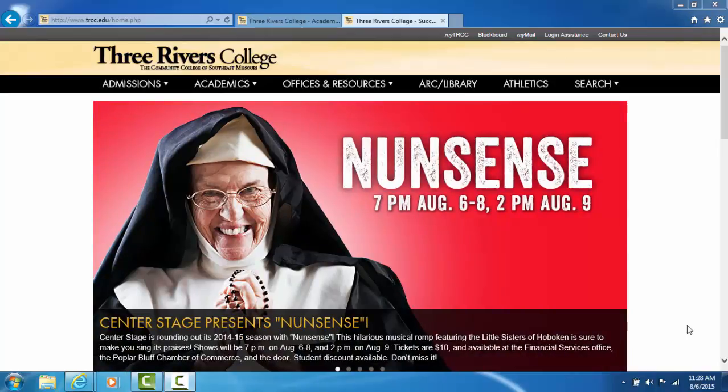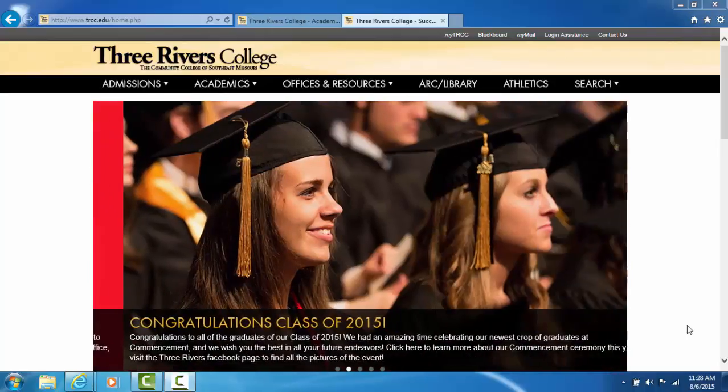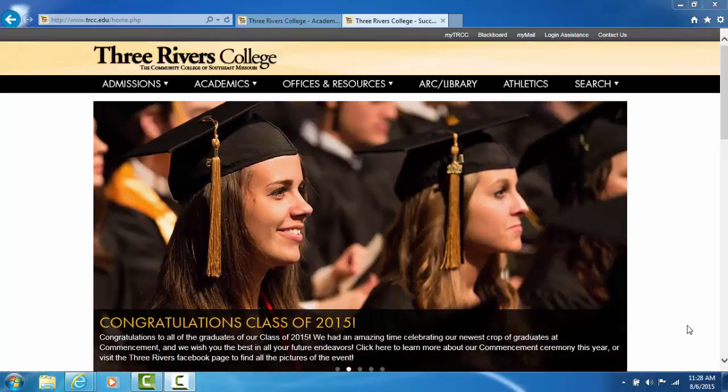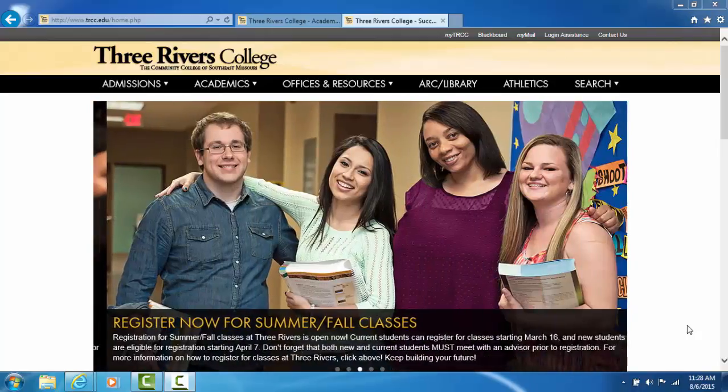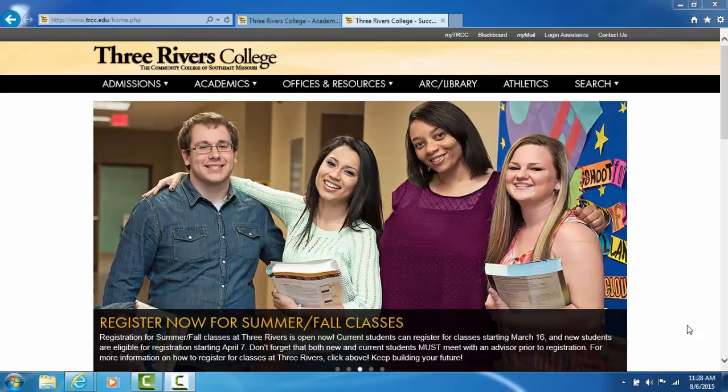If you are a Three Rivers College faculty, staff, or student, you will have the privilege of borrowing circulation books through Mobius Library.